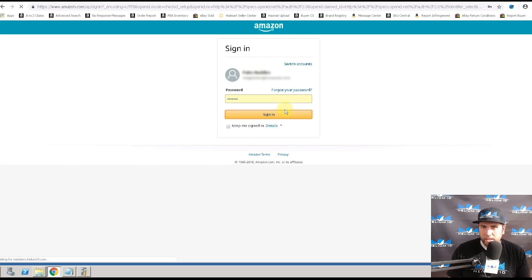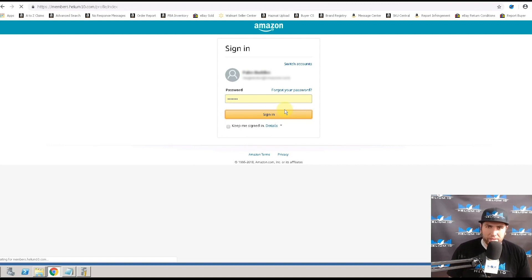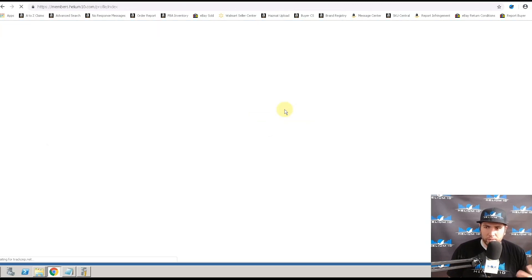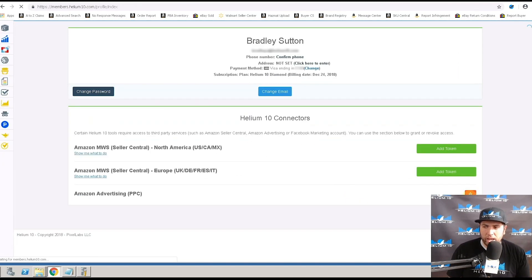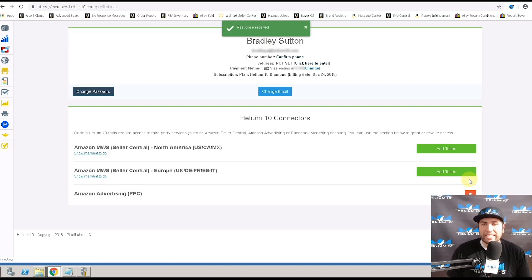And then it's going to take about five to 10 seconds. It's going to bring you back to Helium 10's page. And then boom, you see that you are set to go.